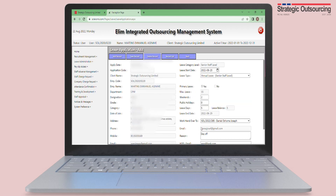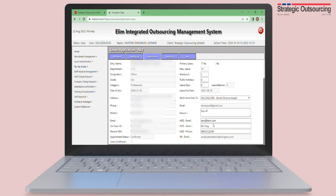Please enquire from your colleagues which supervisor details you are to provide — it could be your ASM, RSM, or branch manager. This is to prevent your leave application from going to the wrong person.